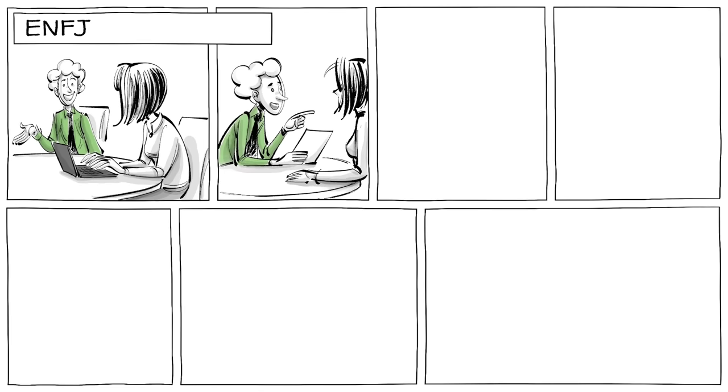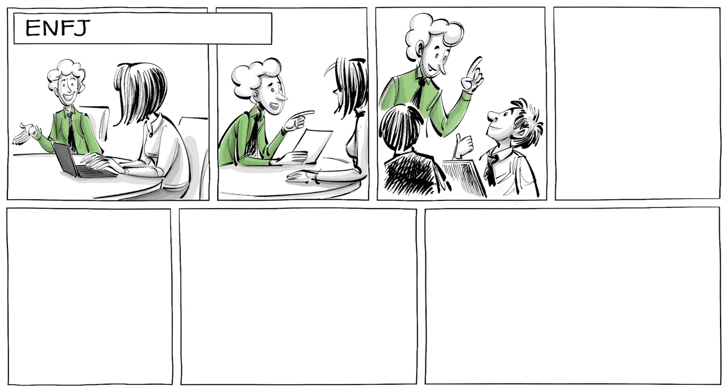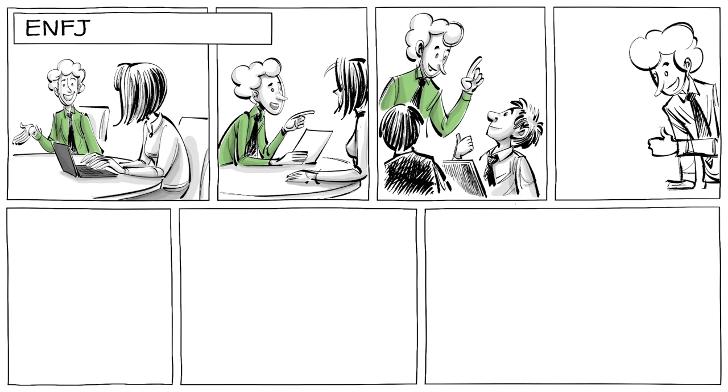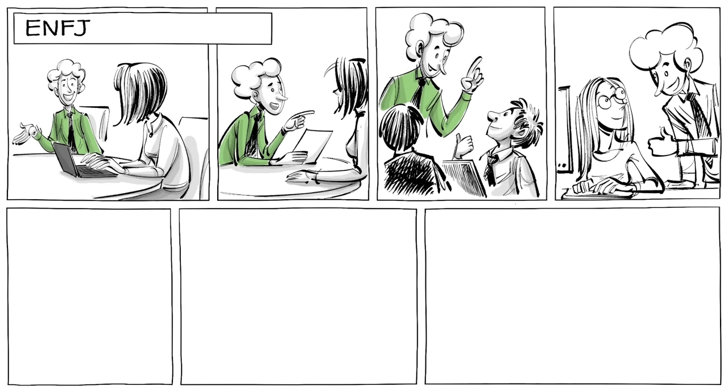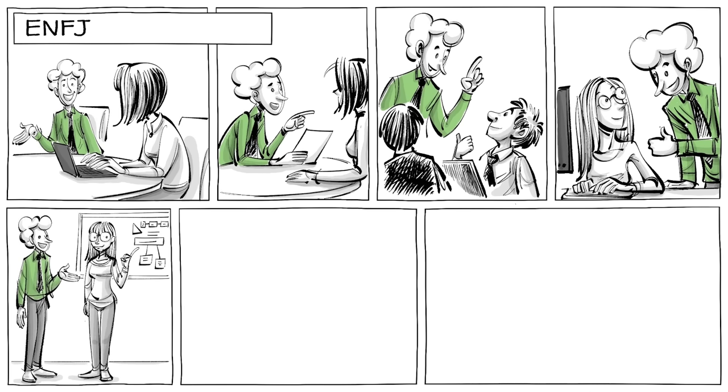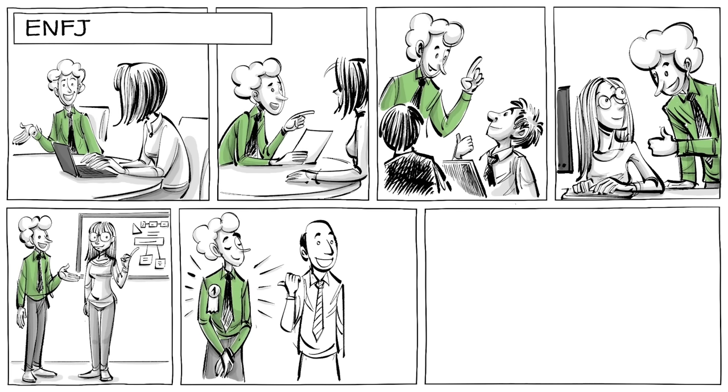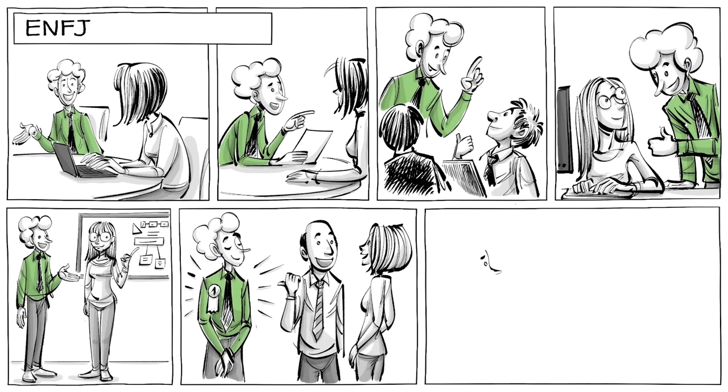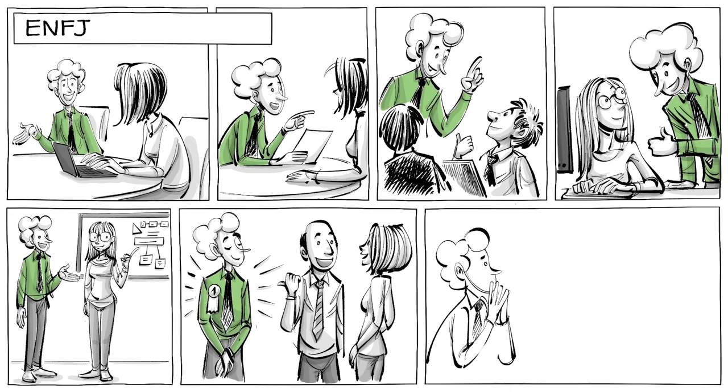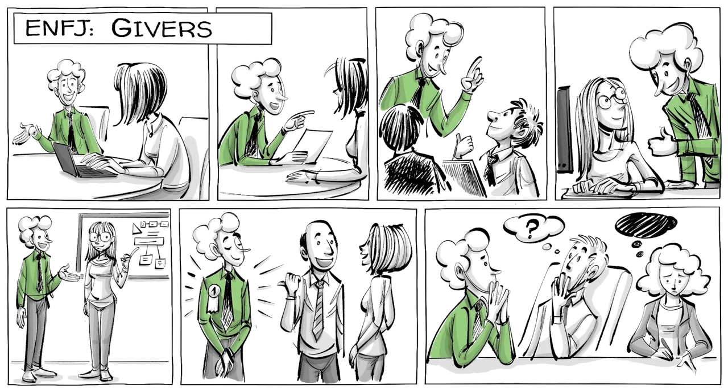ENFJs are warm, responsive, and able to take responsibility. They show outstanding people skills and see plenty of potential in others. This makes them good managers and inspiring leaders. Since they are concerned about how others think and feel, they are also known as givers.